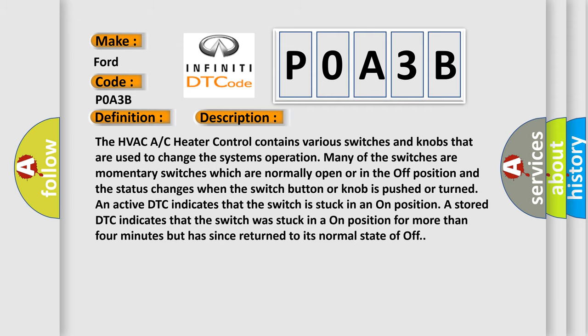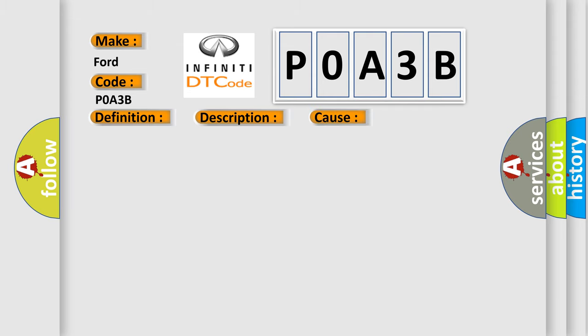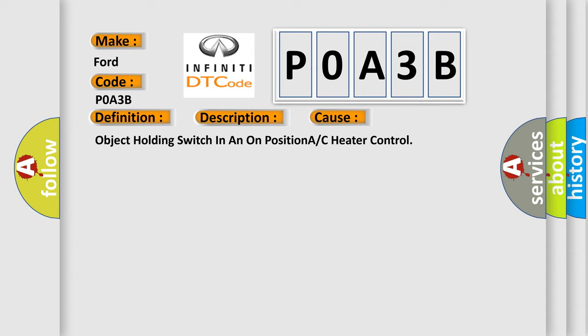This diagnostic error occurs most often in these cases: Object holding switch in an on position, A/C heater control.